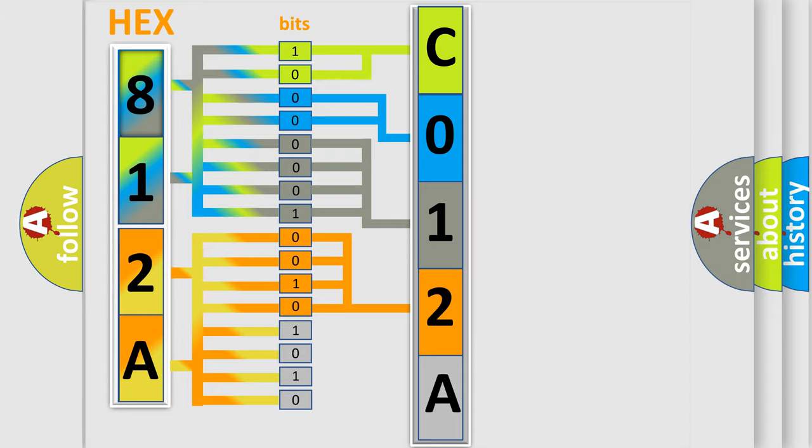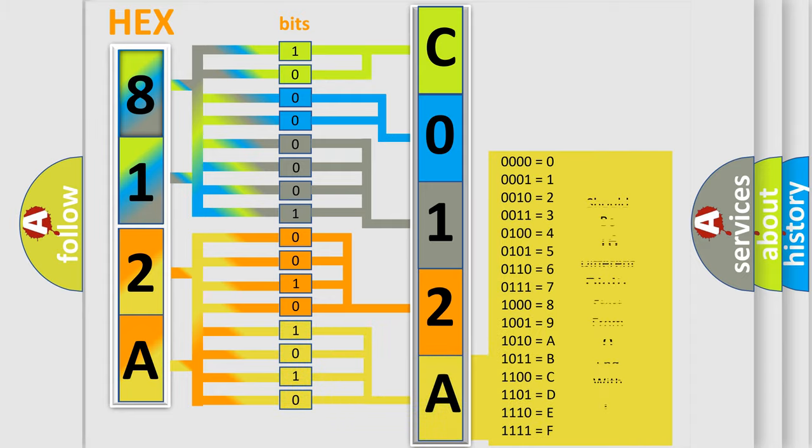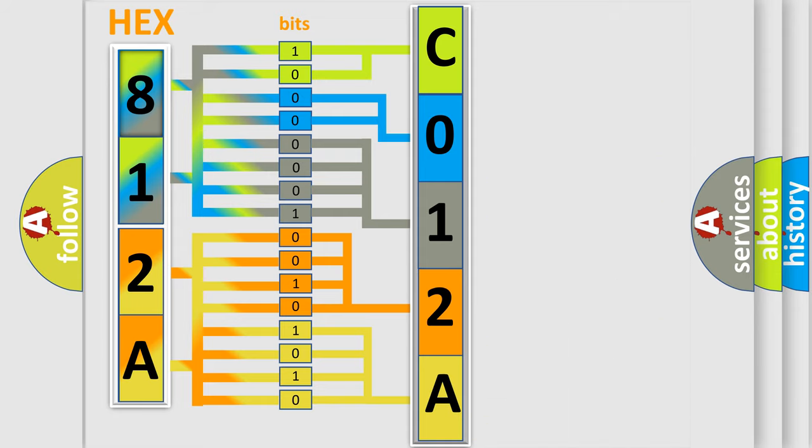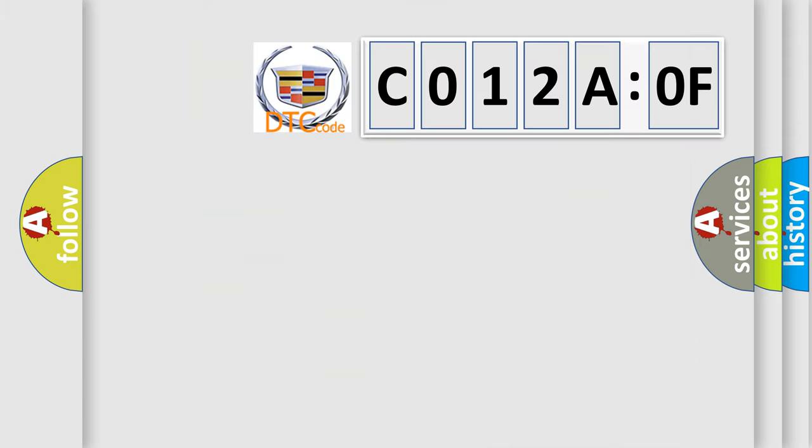A single byte conceals 256 possible combinations. We now know in what way the diagnostic tool translates the received information into a more comprehensible format. The number itself does not make sense to us if we cannot assign information about what it actually expresses.